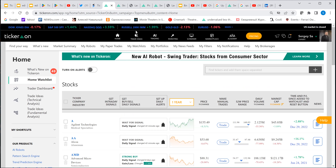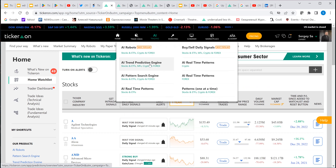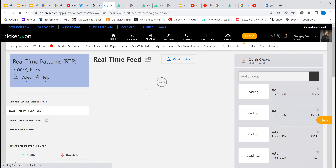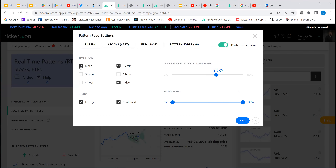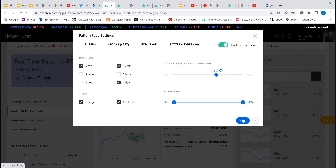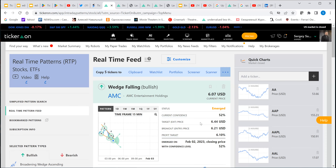Let me show you the tool. Let's go to the pattern search engine — real-time patterns. This engine gives you a feed of patterns found on different time frames. You can create your own filter: for example, five- and fifteen-minute time frames, confidence level minimum 50%, profit target minimum 3%. Save that, and it goes and finds these patterns — showing current confidence, when to enter, when to exit, and a profit target of six percent.